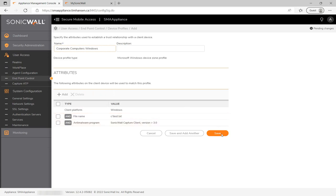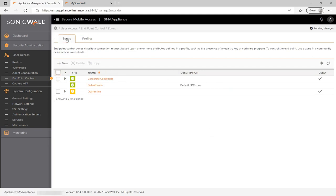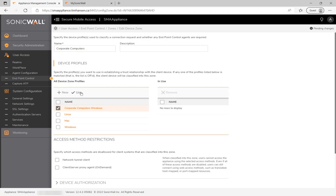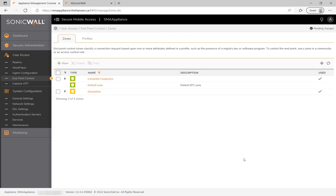Now I need to go back into the zone I created previously and add the profile to the zone. With that done, let's go ahead and define our terminal server under resources.